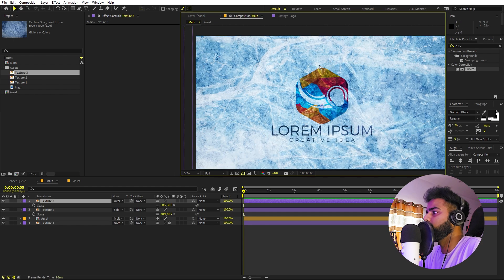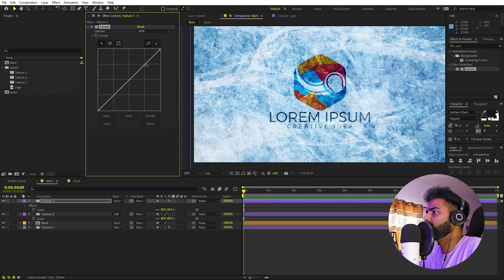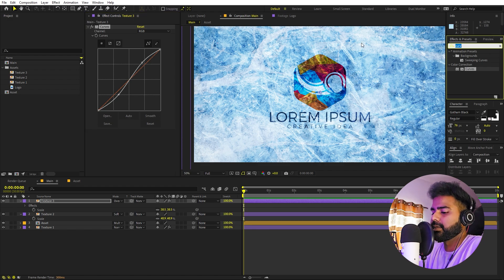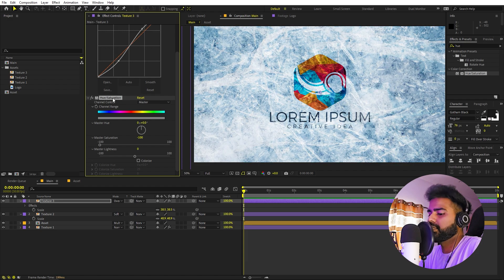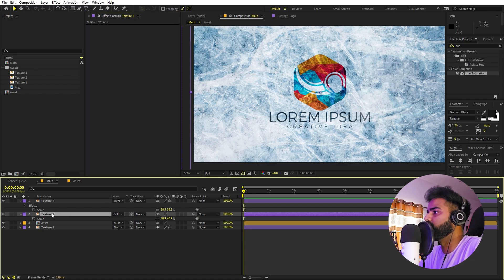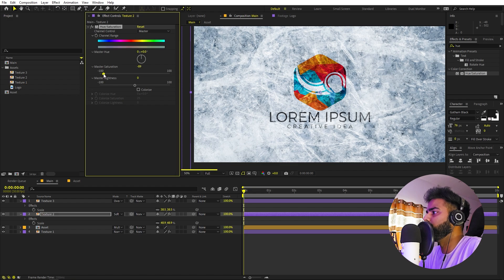Now I'm going to apply Curves onto texture 3 and add a little bit of contrast for more detail. I don't want this much color, so I'll apply a Hue and Saturation effect and set the master saturation to negative 100 to get a plain color instead of the blue. I'll copy this Hue and Saturation and paste it onto texture 2 as well — but I'll set it to around negative 90 for a slightly neutral look.